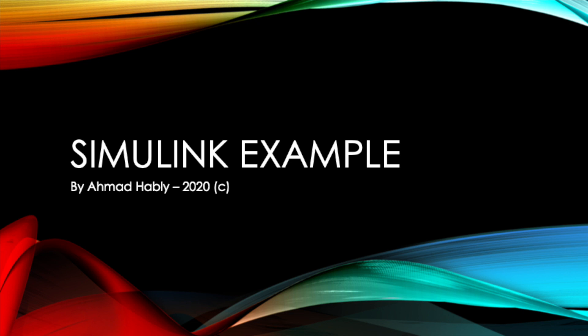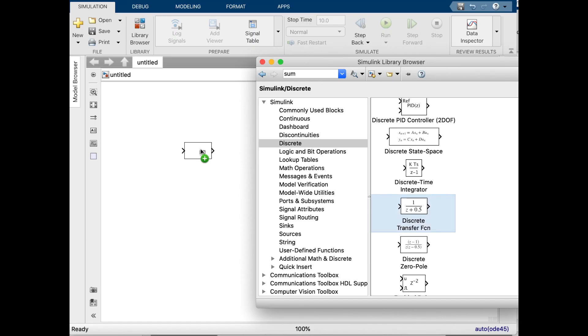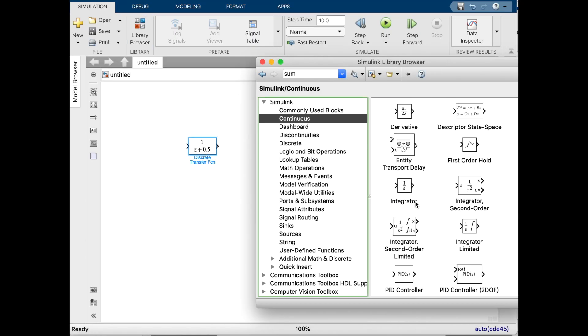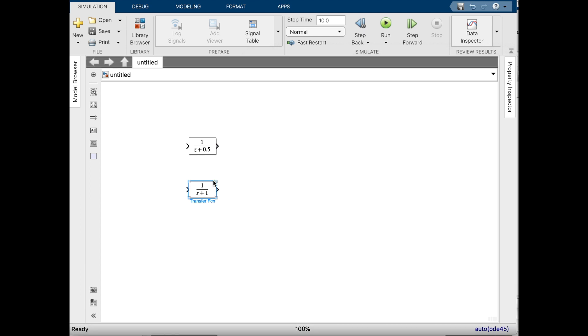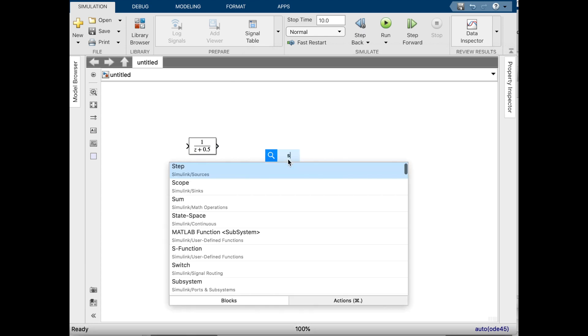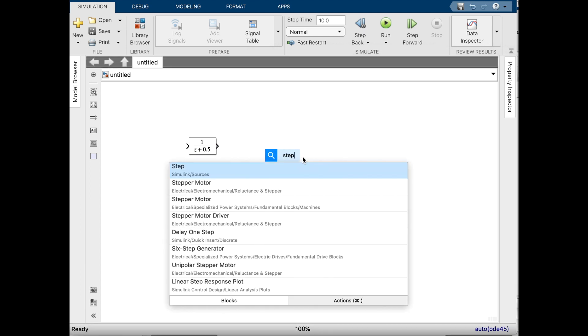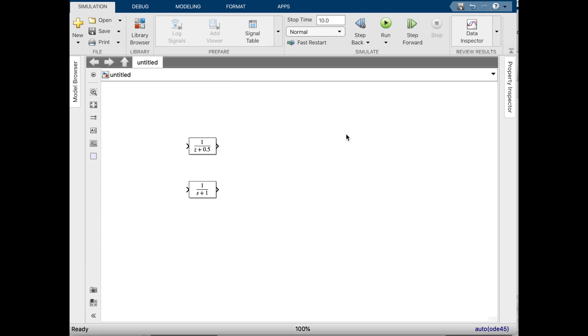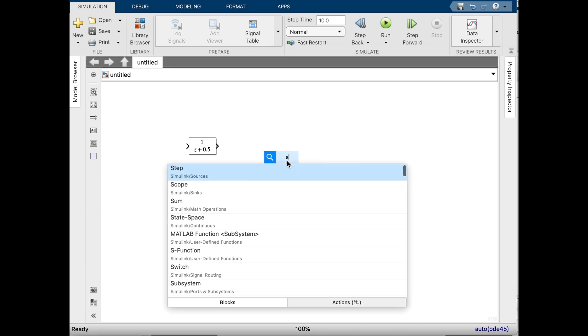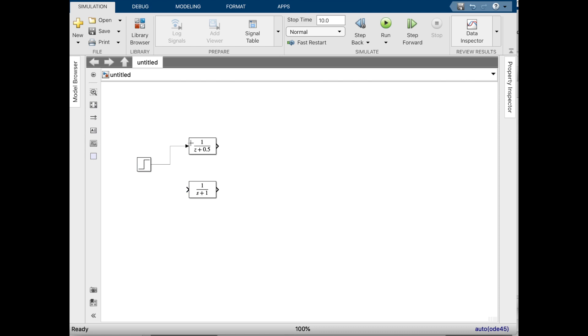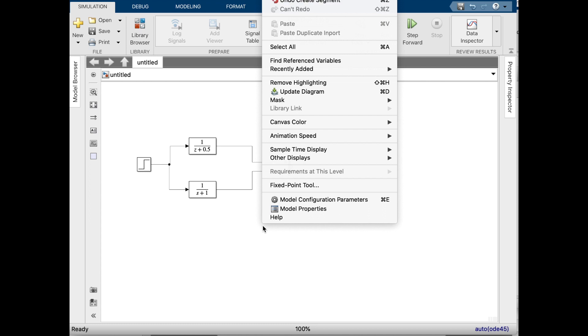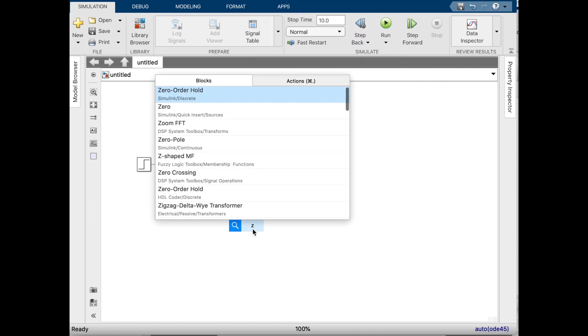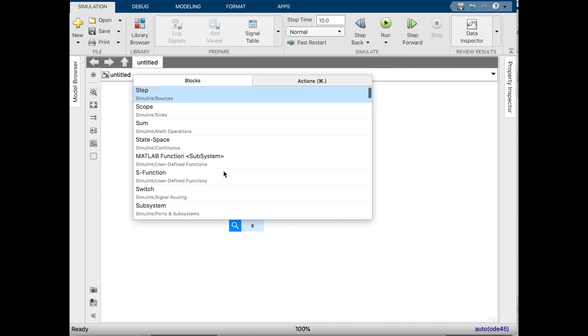I will open Simulink and go to the Simulink library to find the continuous-time transfer function and discrete-time transfer function blocks. I will also look for a step source.